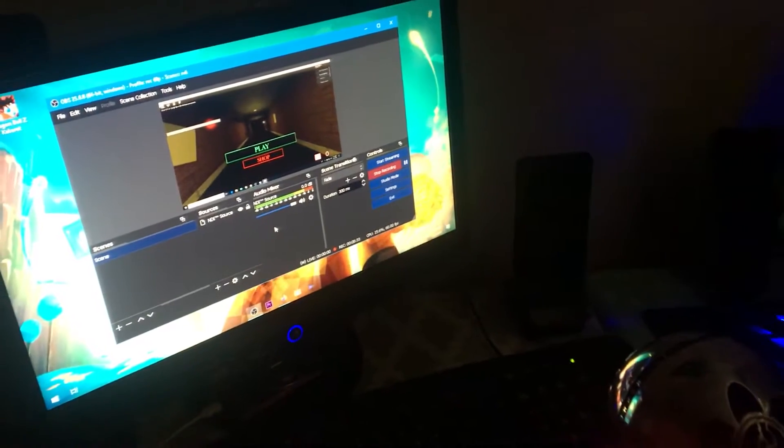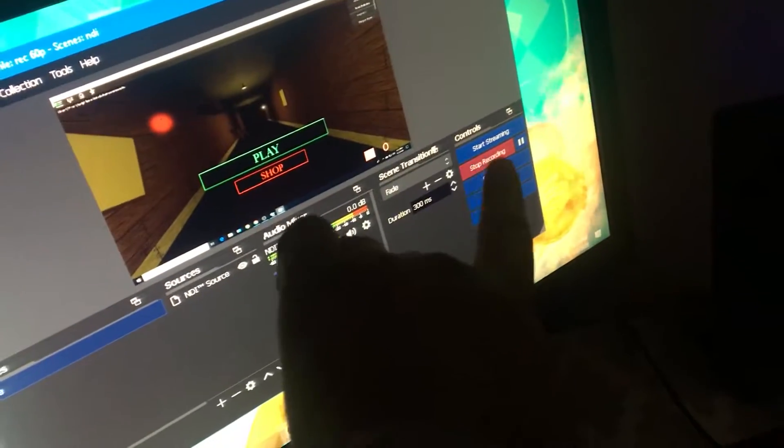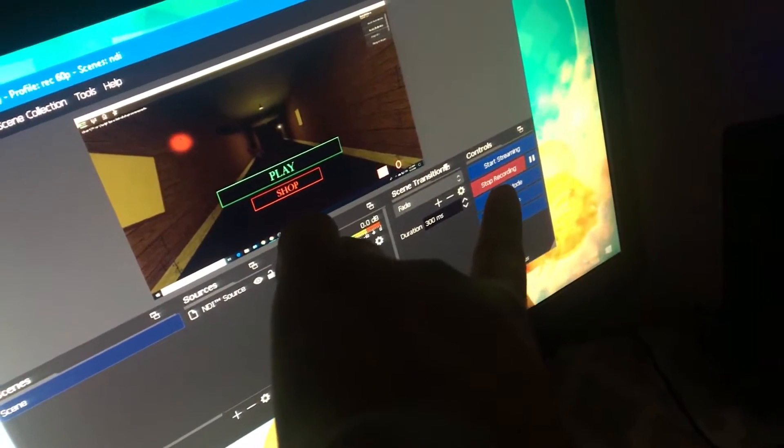Now some of y'all might be wondering how am I recording this with the trash PC? Well, I'm recording this footage using my good PC, my personal computer, and using NDI to record that. If y'all want to know how to do that, just go to someone else's video.